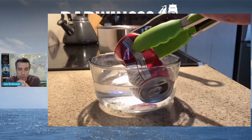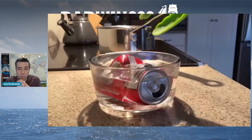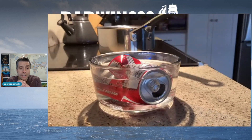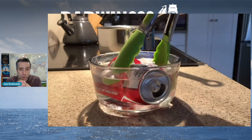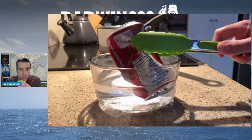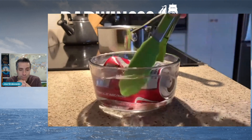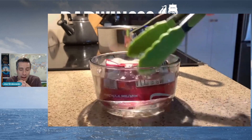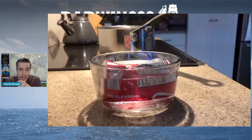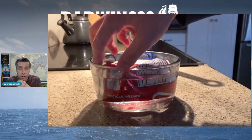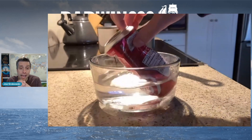There we go — it crushed pretty much instantly. I let it just drop in the water there. A little hard to pick up with the tongs after that, but you can see what happened. You can see that crushing, that implosion of the can.